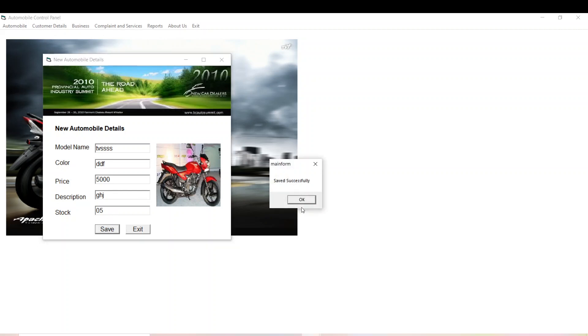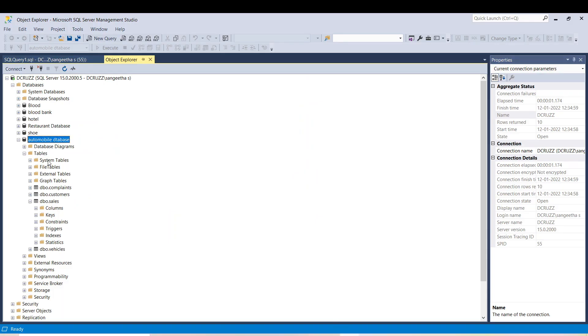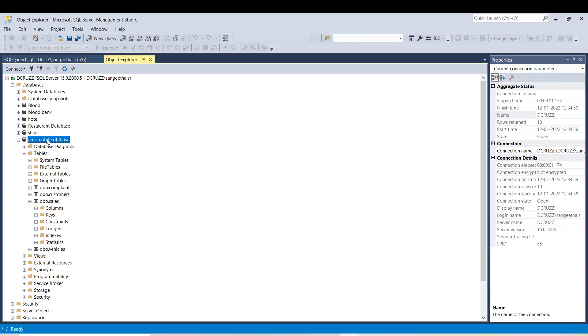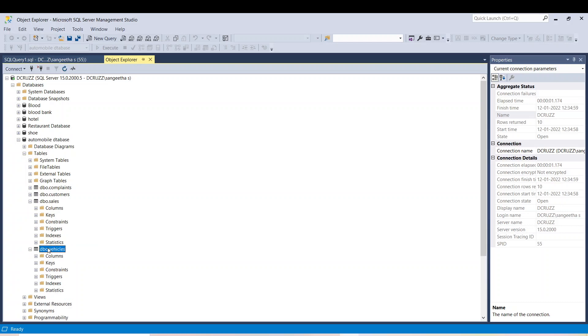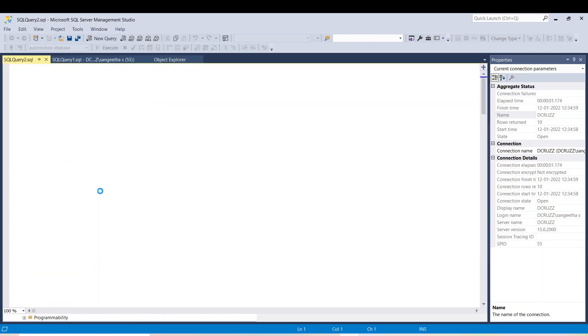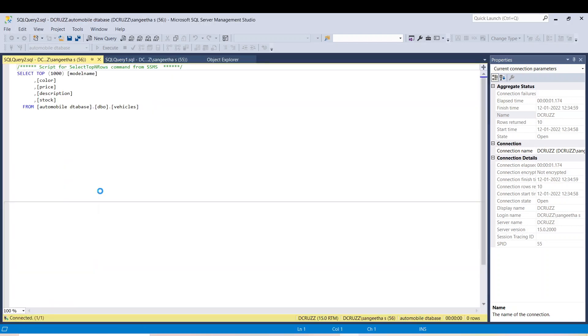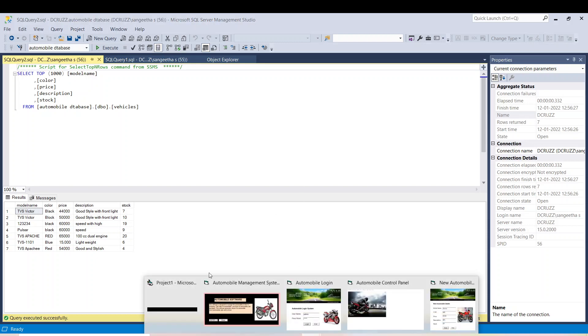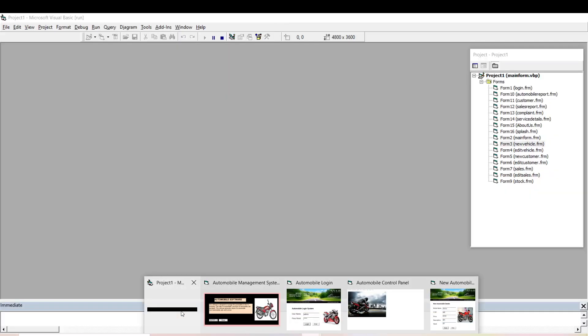If you go to your database in the SQL and if you check in the stock, that is vehicles, whatever I saved now, the new price I have saved, that is not available in the database. The same changes but it's not reflecting to the database. That is because of this path like app.path.